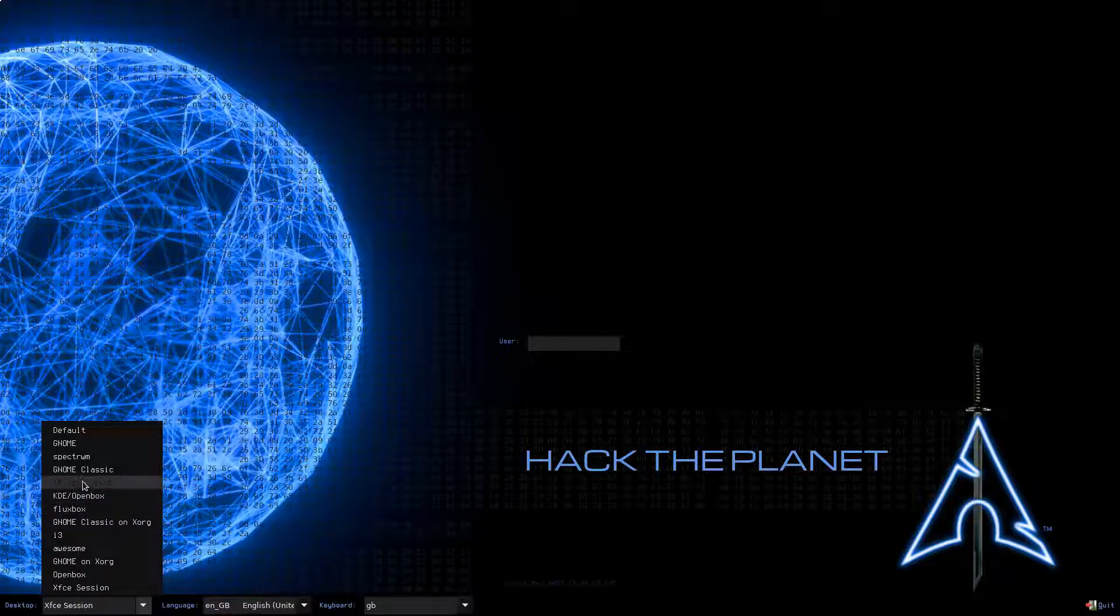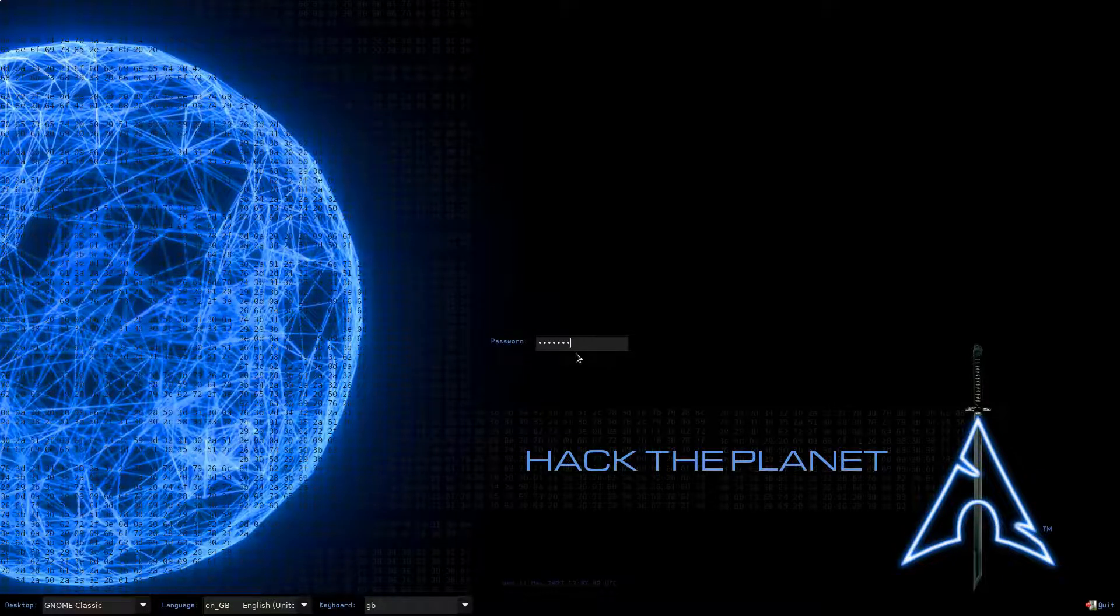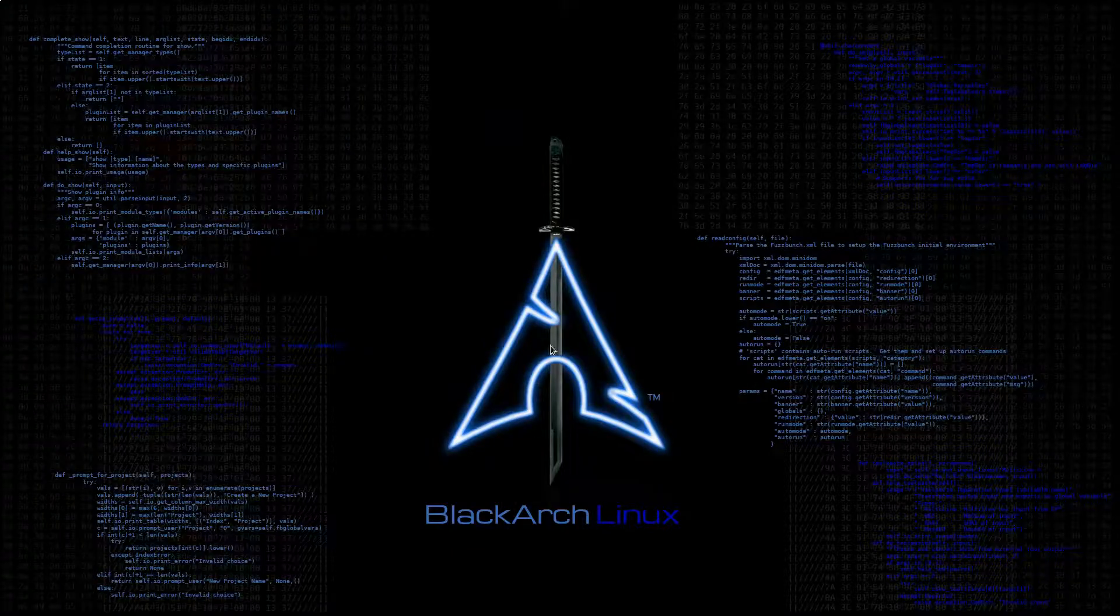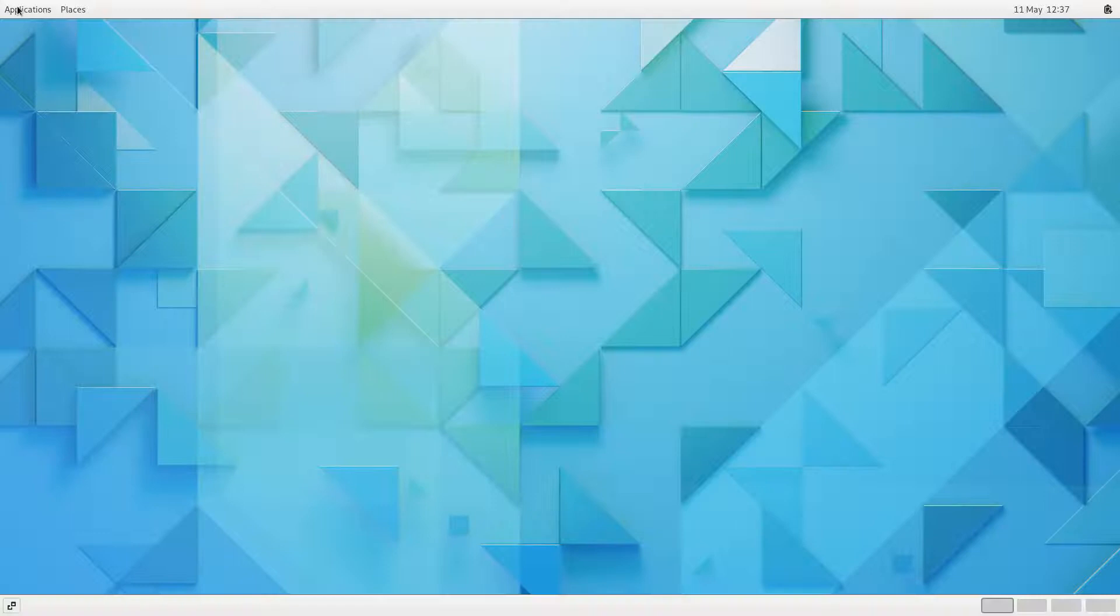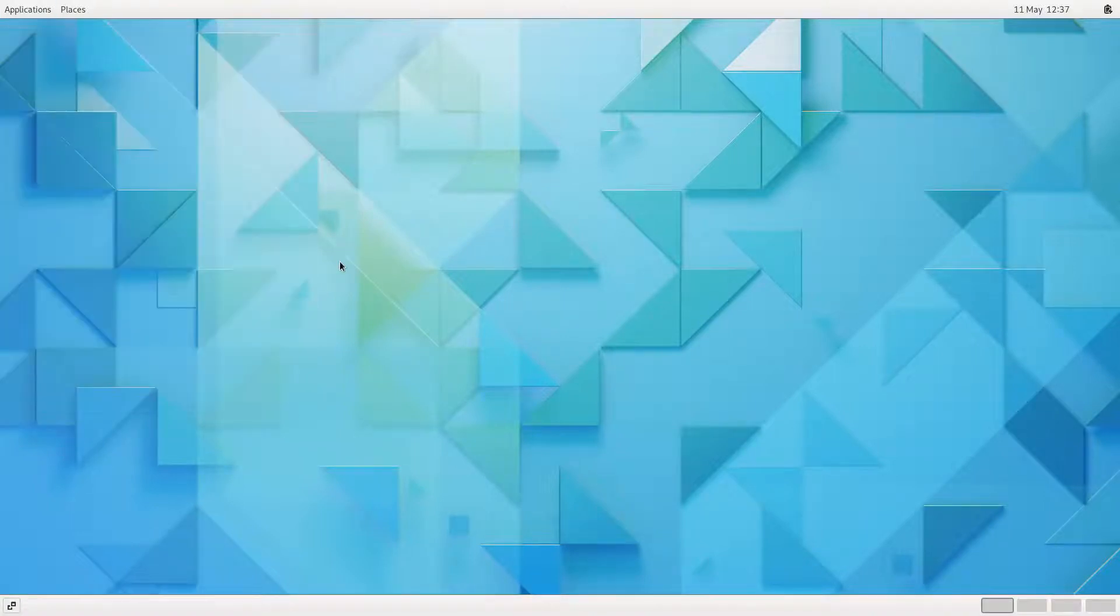So with that said, let's go for GNOME Classic using Wayland. Just going to log in as usual. And there we go. This is the classic look for GNOME.